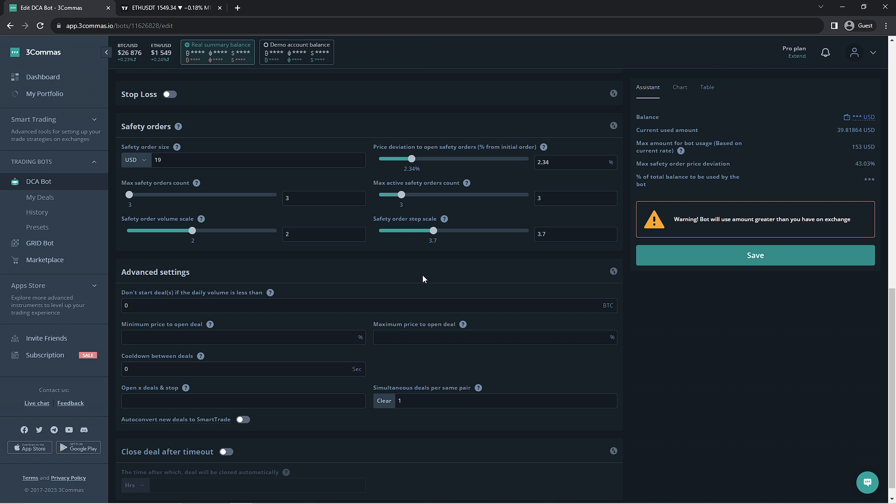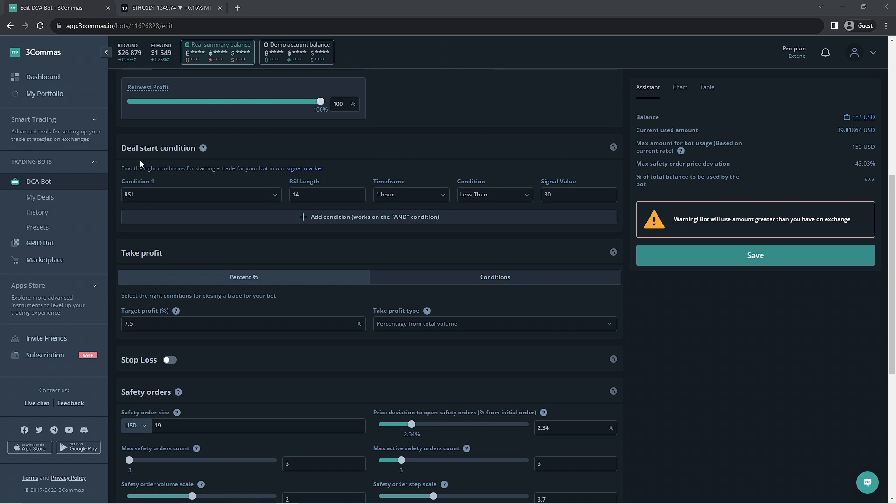There are many different ways of going about these conditions and they are extremely versatile. You can make thousands of DCA bots all with different deal start conditions. The best method of finding the right ones for you would be to try out a bunch of different conditions and run them on the paper trading account in order to get an idea of which conditions perform the best. For this bot we have a single RSI condition with a length of 14 on the 1 hour time frame. When the signal value is under 30 it will make the purchase. This signal isn't the most selective and it can still enter a deal at unideal times.